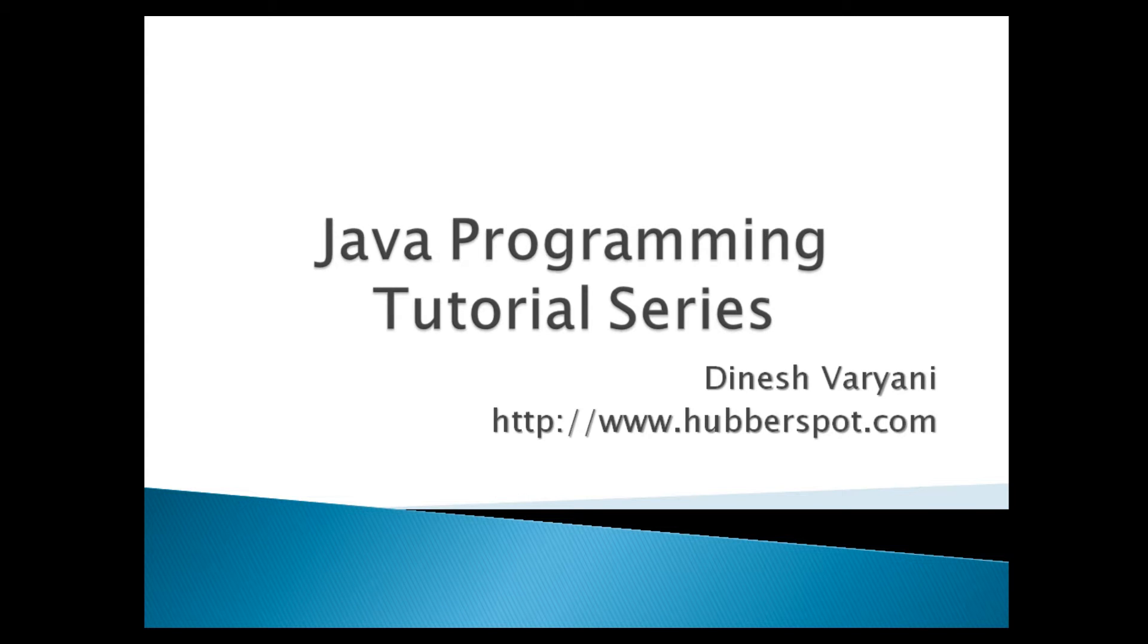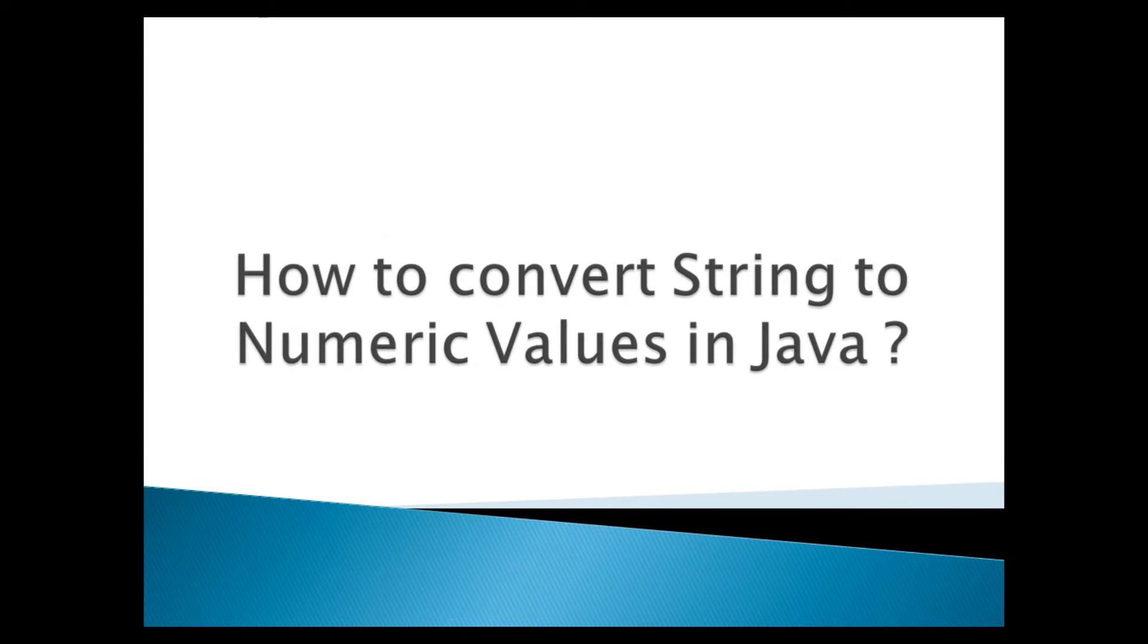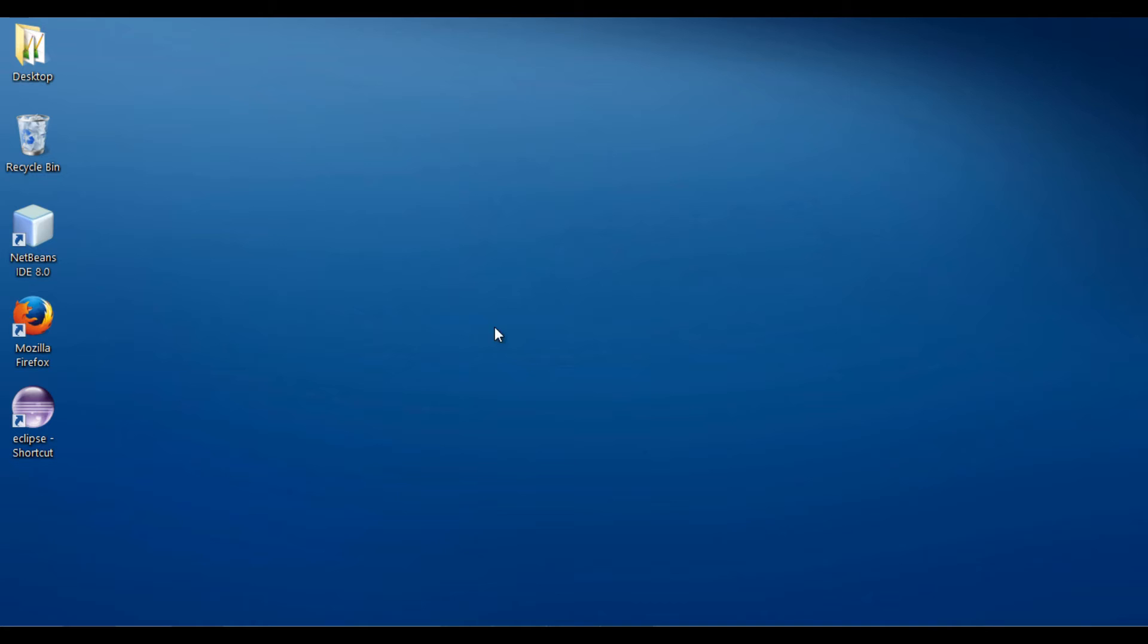Hello friends. Welcome to my new Java programming tutorial series video. Today, I will teach you how to convert string to numeric values in Java.